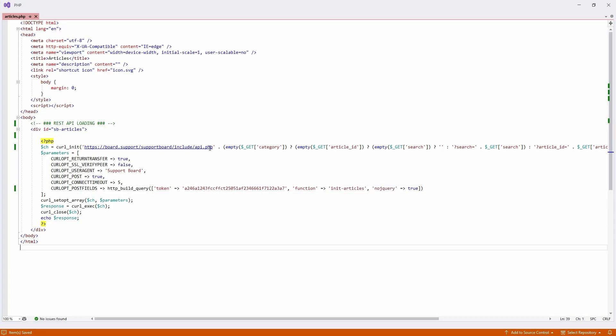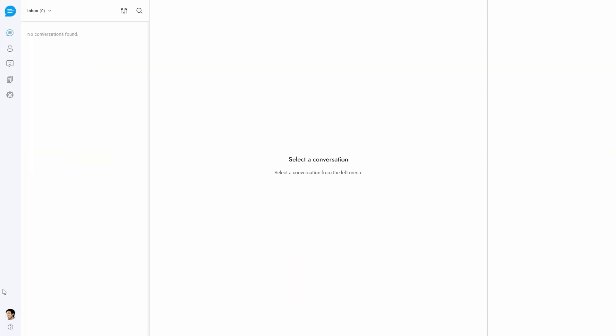If you are using the cloud version, the URL is cloud.board.support.script.include.api.php and the token is in the account area under the installation tab.